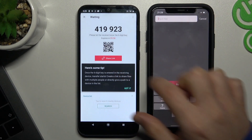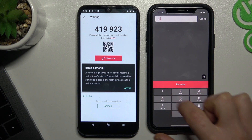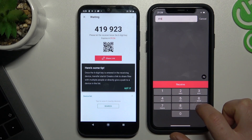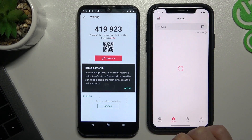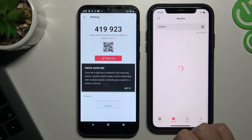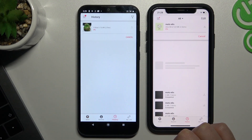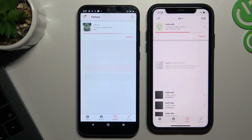Now just type this number, and you can see the file transfer starts automatically.